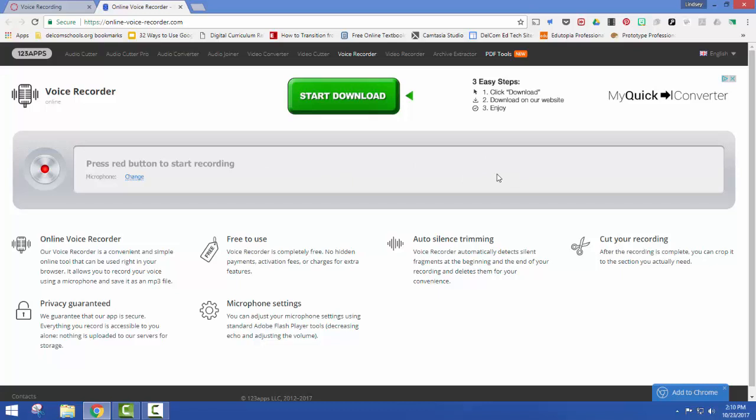For a few students, you might need to authorize Flash. You have a little icon up here in the address bar that you'll need to click on and say it's okay to use.